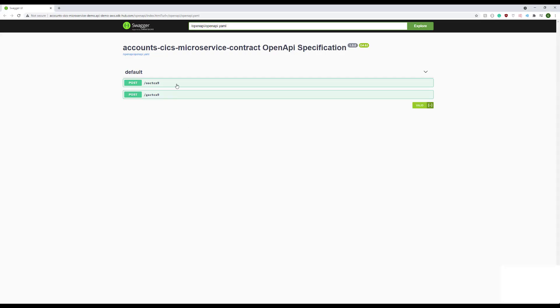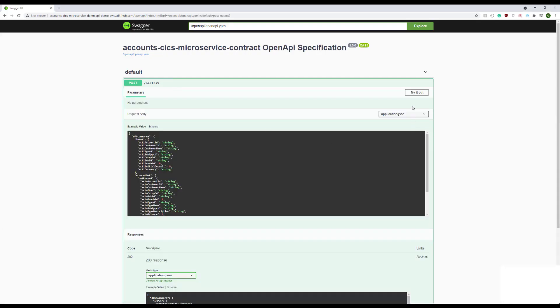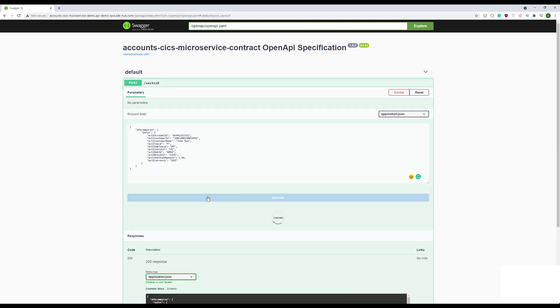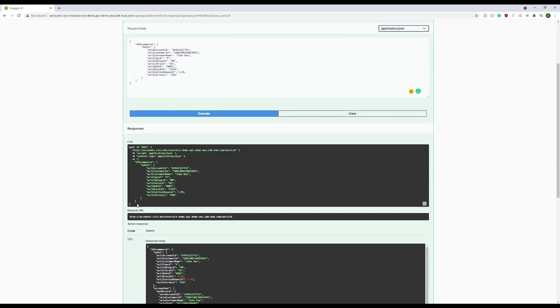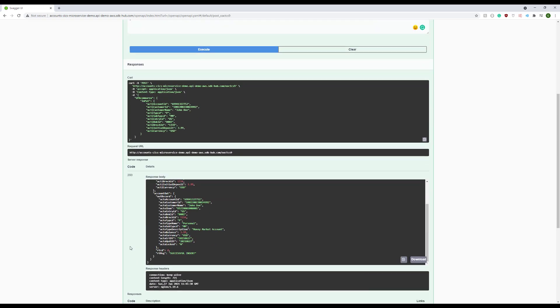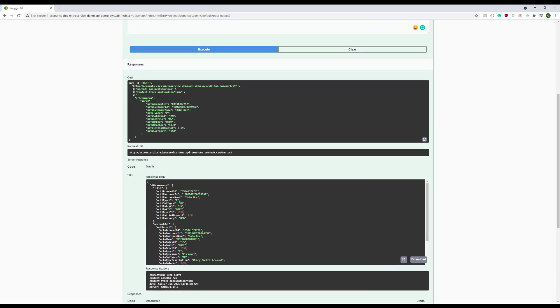To open the account, we select the OpenAccount method and click Try it out. We then enter the input data and click Execute, and we see the response.